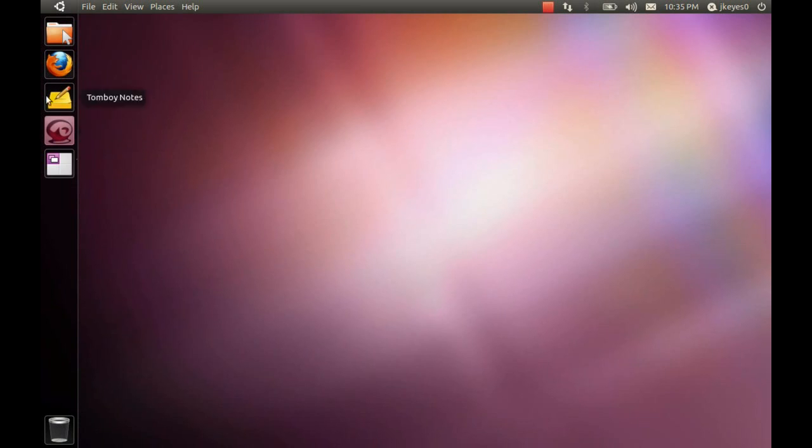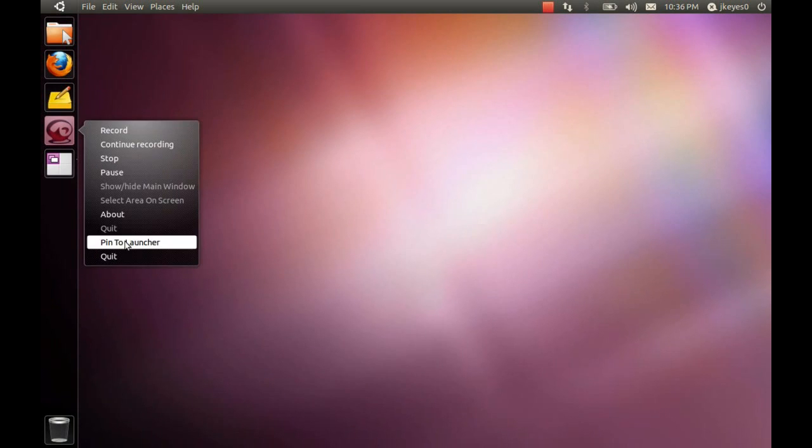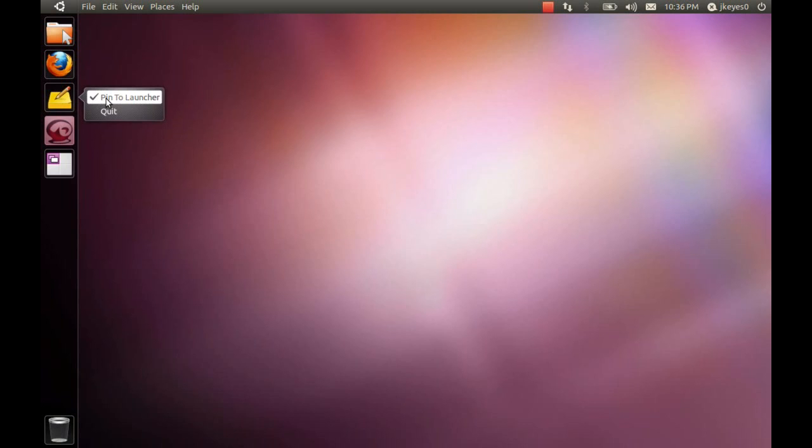Whenever you do open a new application, when you open RecordMyDesktop, it creates a new icon. If you right-click on that, you can control certain aspects of it. You can even pin it to the launcher so you can open it again in the future. If you do not want something on your launcher, you can right-click on it and go to Pin to Launcher and uncheck that, and it goes away.